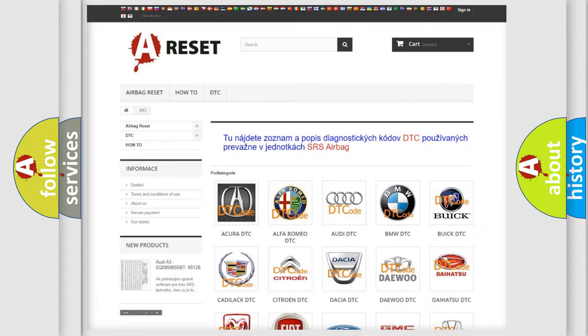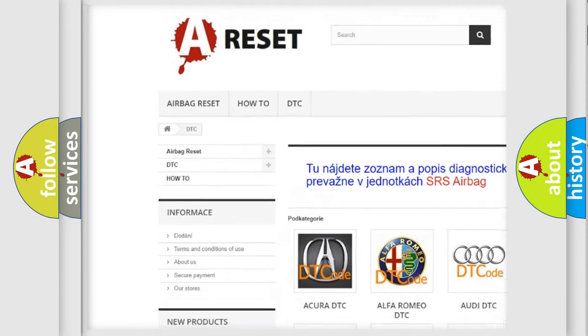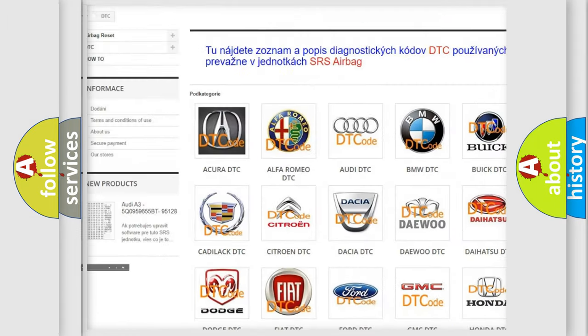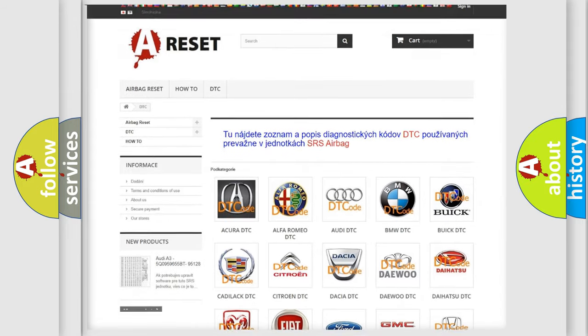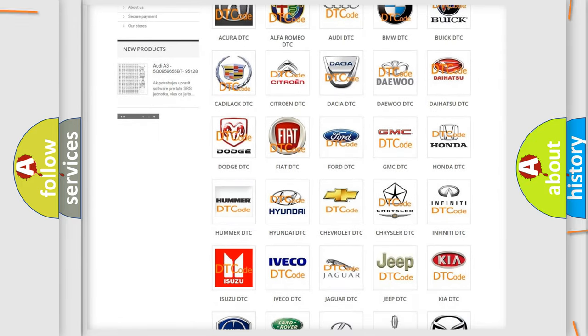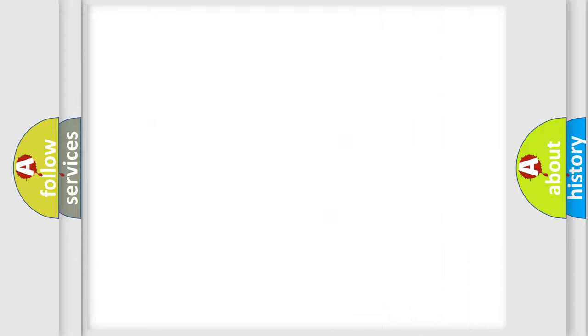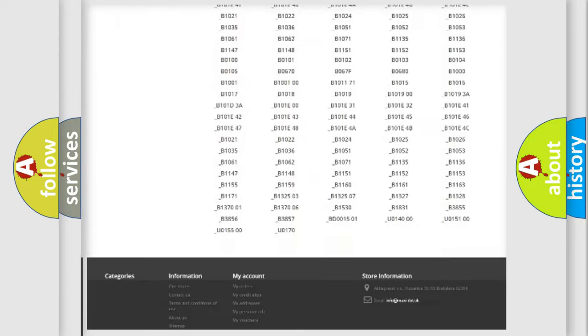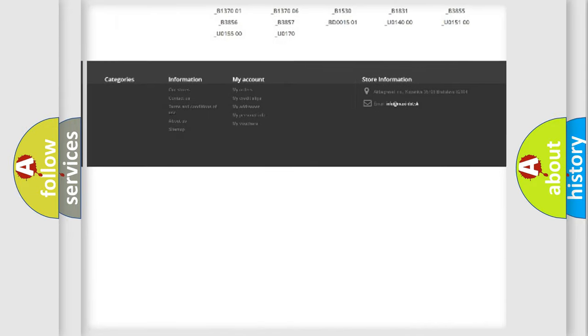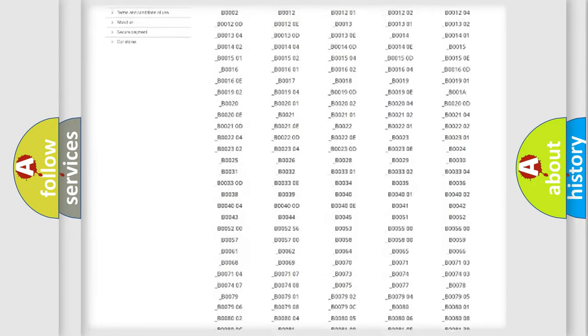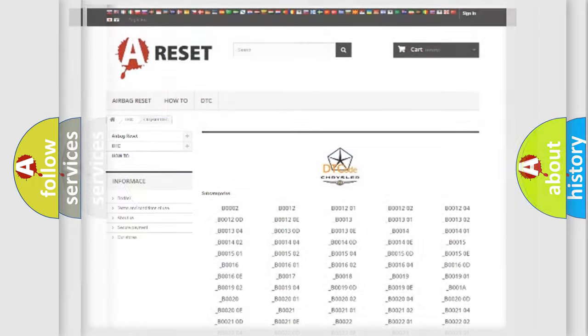Our website airbagreset.sk produces useful videos for you. You do not have to go through the OBD2 protocol anymore to know how to troubleshoot any car breakdown. You will find all the diagnostic codes that can be diagnosed in Chrysler vehicles. Also many other useful things.